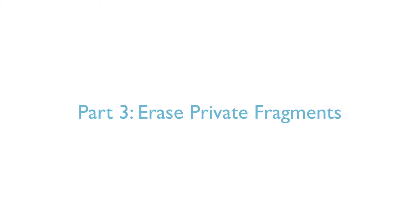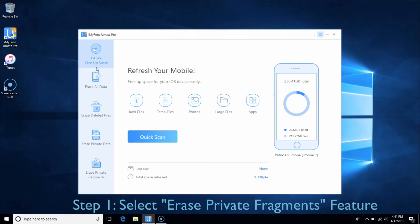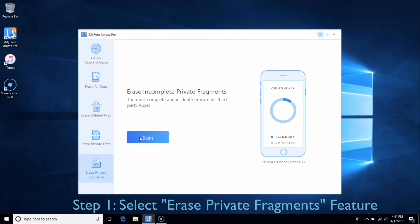Part 3 – Erase Private Fragments. This feature helps you to erase all private traces produced by third-party apps and permanently delete them. Choose the Erase Private Fragments tab and click Scan.